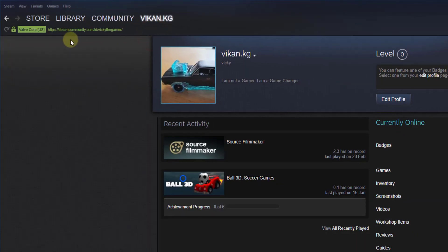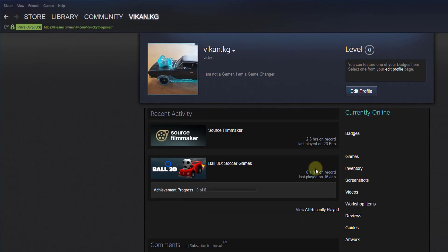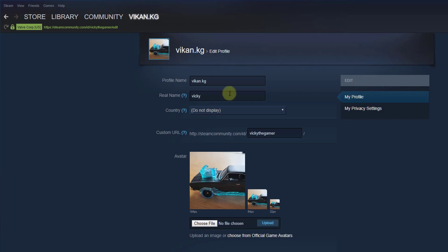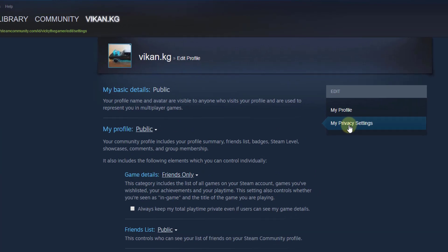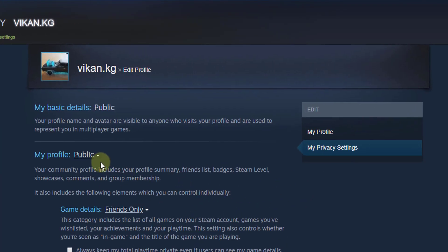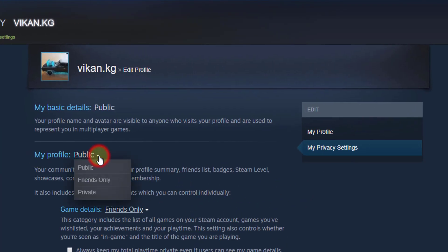Under your profile, you need to click on 'Edit Profile'. So under Edit Profile, you can see the Privacy Settings, and in Privacy Settings you can change your profile.